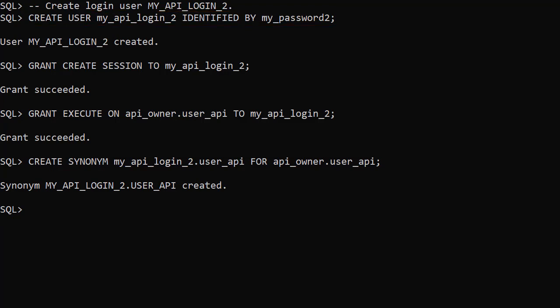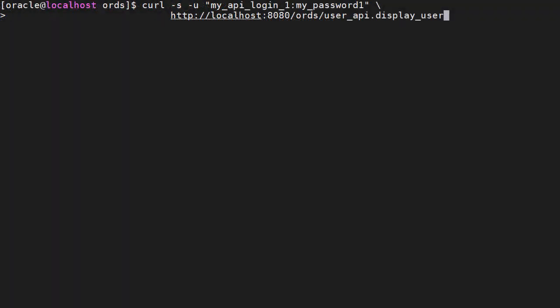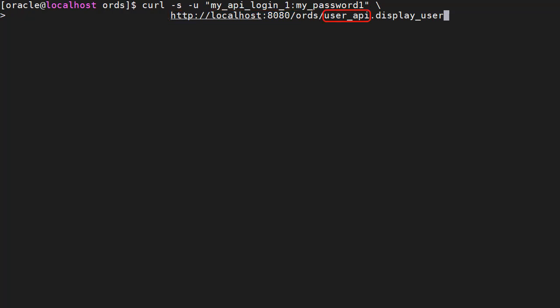We're now ready to test the authentication. The curl command includes the credentials of the first login user. The URL is made up of the base ORDS URL, the package name and the procedure name.